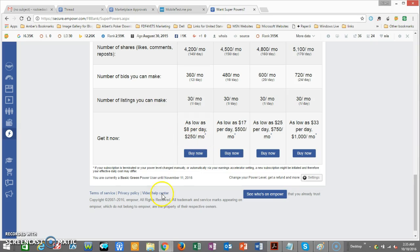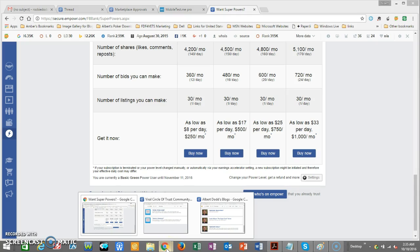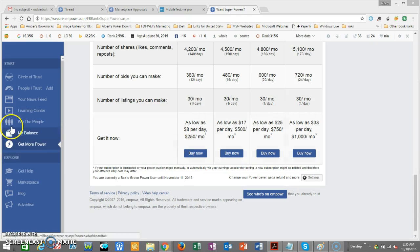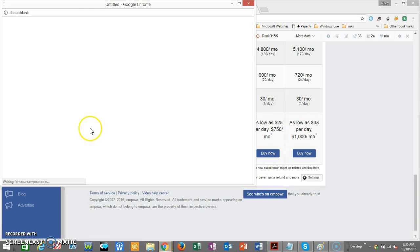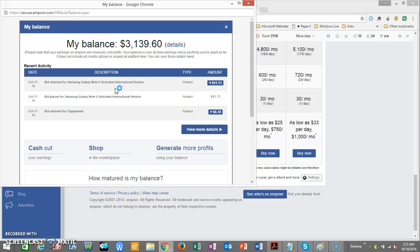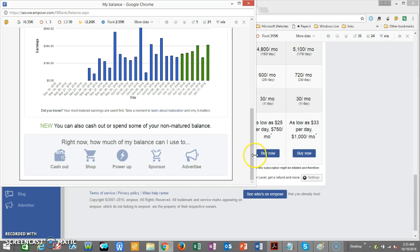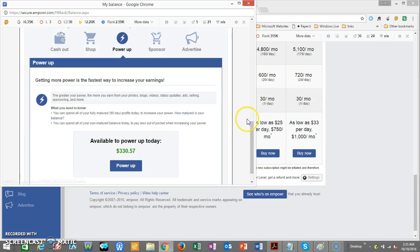Back on that other screen it showed you your balance. Whenever you're looking at your power levels, you can always open up your 'My Balance' at the same time. When you click on 'Power Up' it gives you your balance of what you've got available.